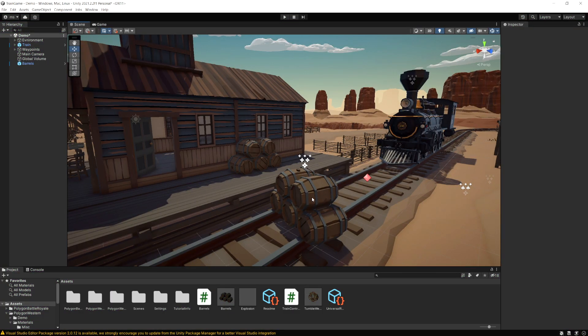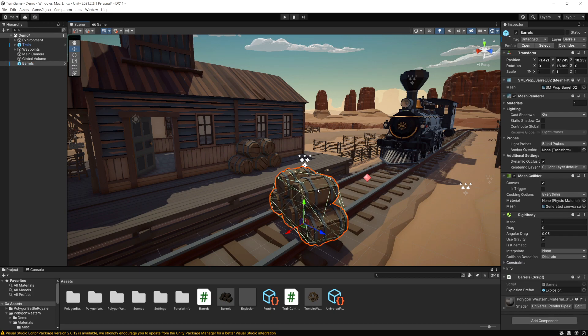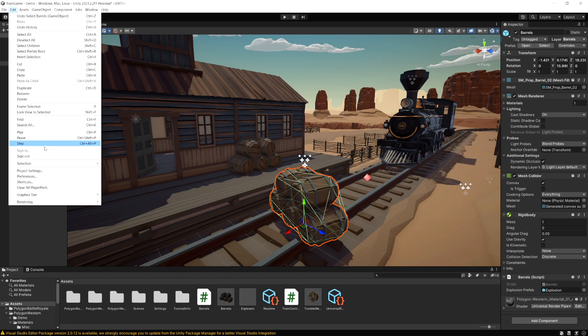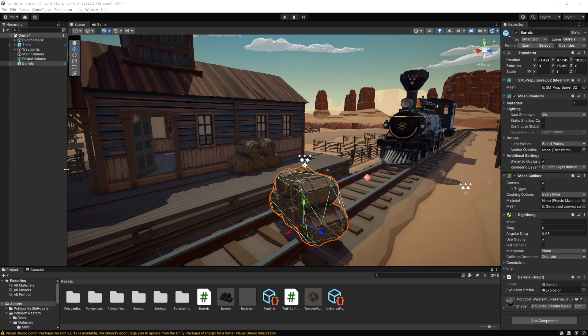Now what if we wanted the train to not hit these barrels but we didn't want to change anything on them. So if we want other objects to still hit the barrels but the train to drive right through them, we can go up to the edit menu and then project settings.